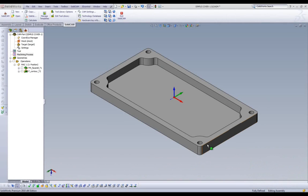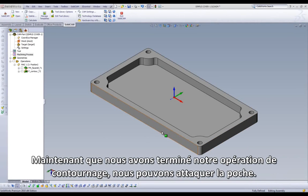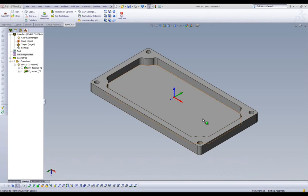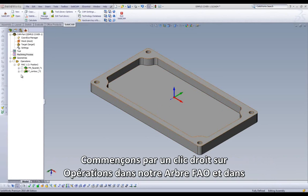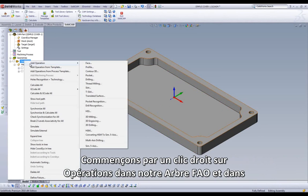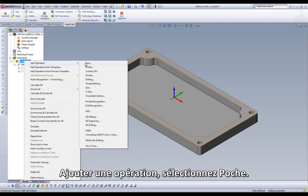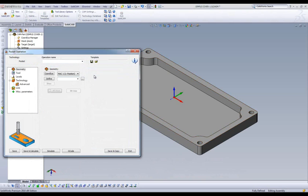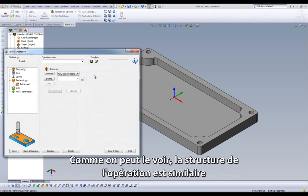Now that we've completed our profile operation, we can move on to our Pocket. Let's start by right-clicking on Operations in the CAM tree, highlight Add Operation, and select Pocket.